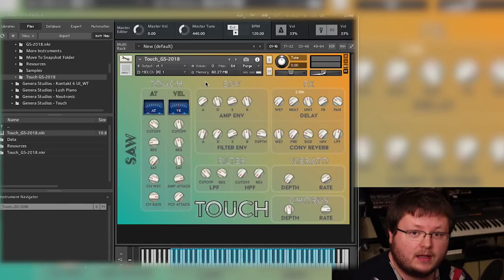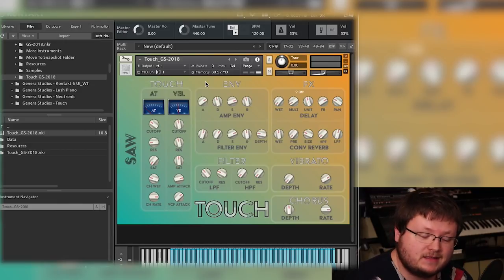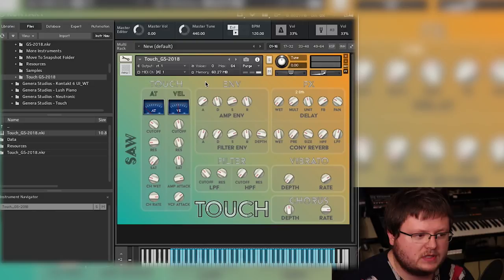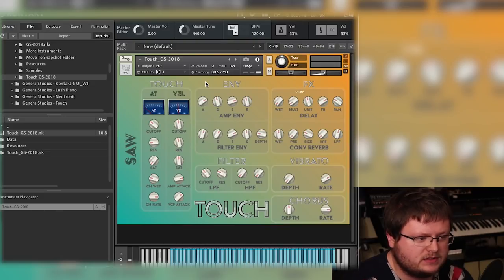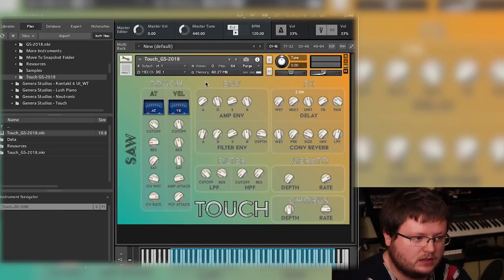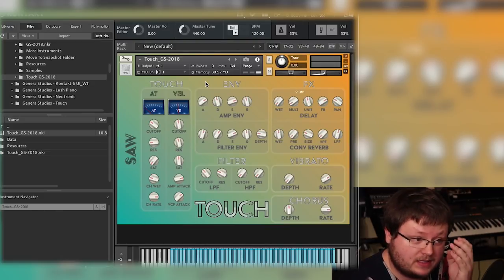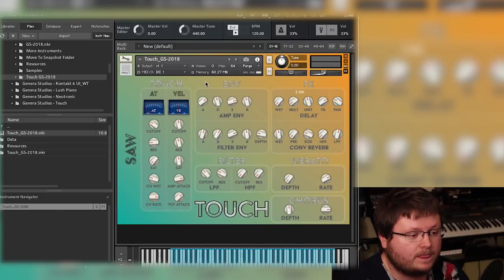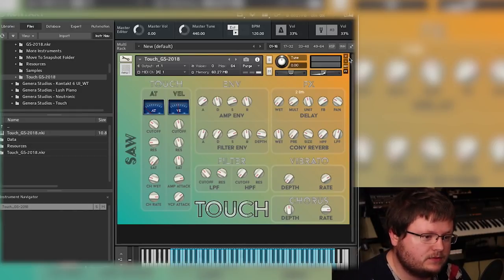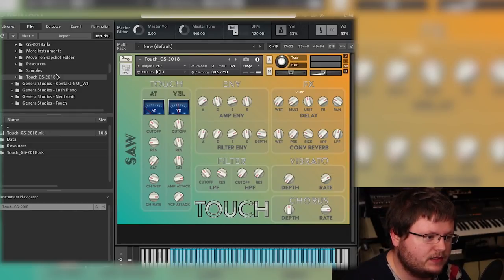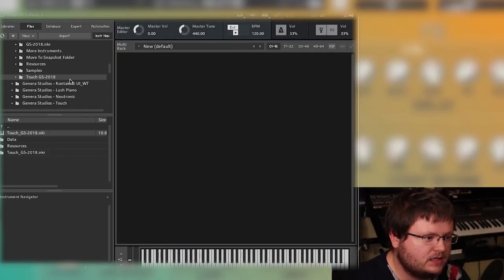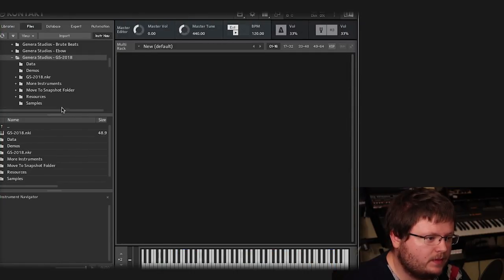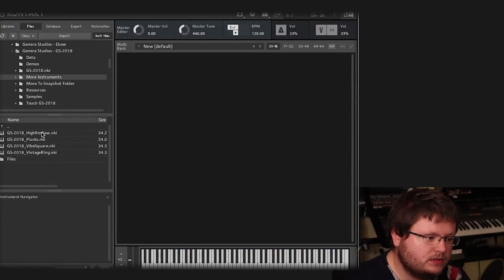And I've included it in my Ambitronic Sunset library. You can also find in Genera Studios. That one has a completely different set of raw sounds. This is based on the GS2018 instrument library. So it's got the same sounds put into this. So now if I close this, I'm not going to save the changes. So I go back to my main folder, I go to more instruments.